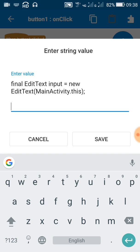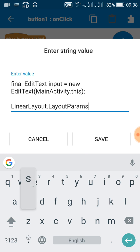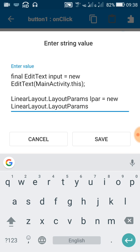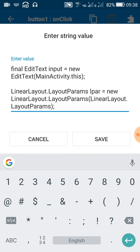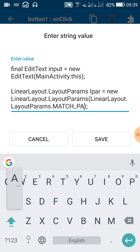After this, create a layout param for this. Write: LinearLayout.LayoutParams, give it a name like 'lpar', then equals new LinearLayout.LayoutParams, open a bracket, and inside write LinearLayout.LayoutParams.MATCH_PARENT, then a comma, and again LinearLayout.LayoutParams.MATCH_PARENT. This defines the height and width of the layout param as match parent.